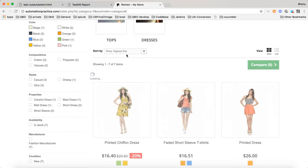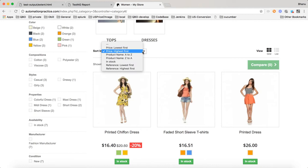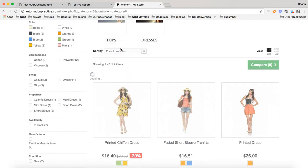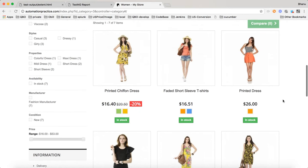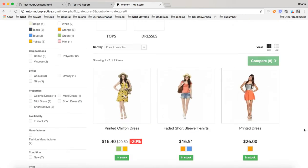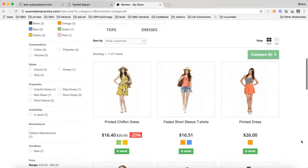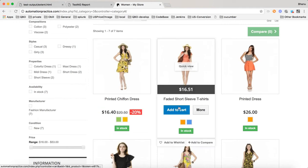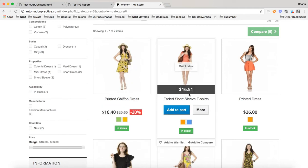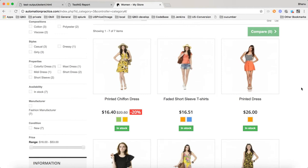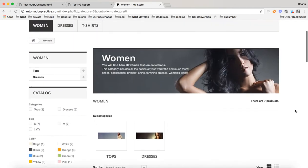The 'highest first' filter seems to have an issue, so we'll focus on 'lowest first'. To verify the lowest price filter, we need to get prices for all products, run a for loop, and make sure each next price is greater than or equal to the previous one. Equal is also valid since two products may share the same price.